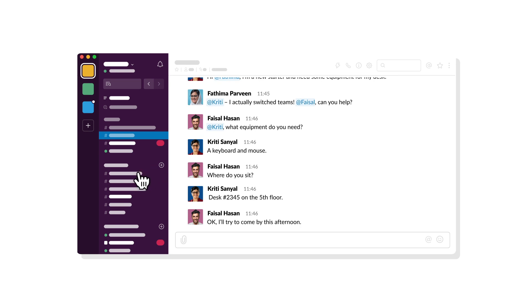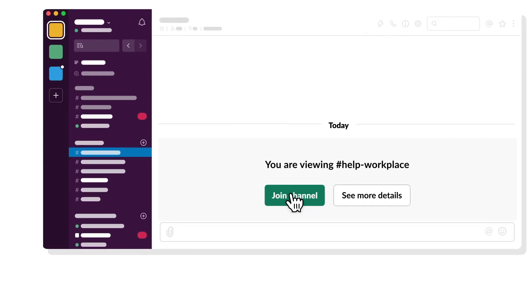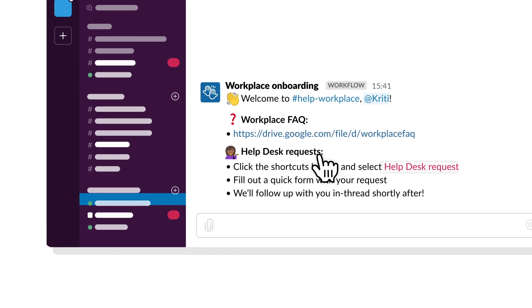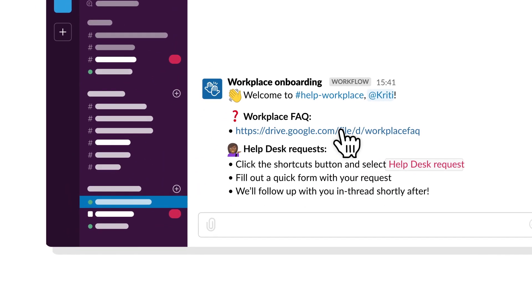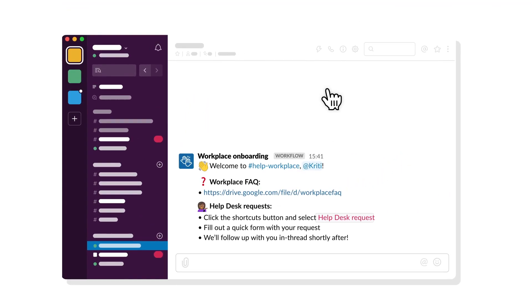For example, you can build a workflow that shares need-to-know info with team members when they join a channel, helping them get up to speed faster.